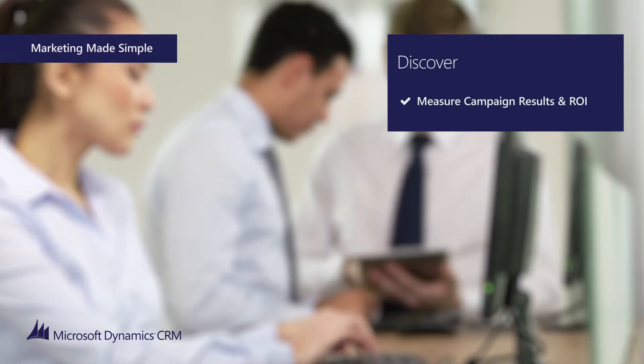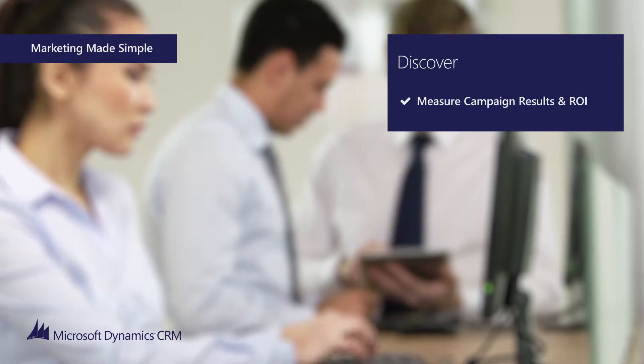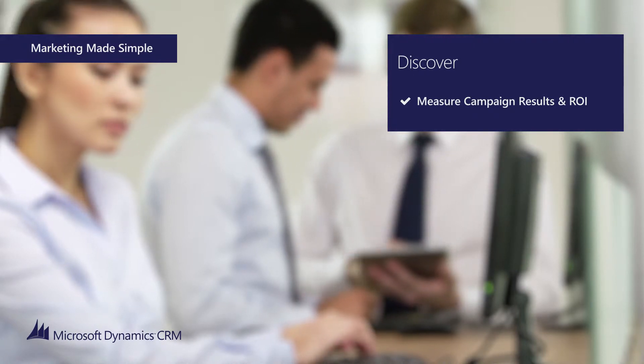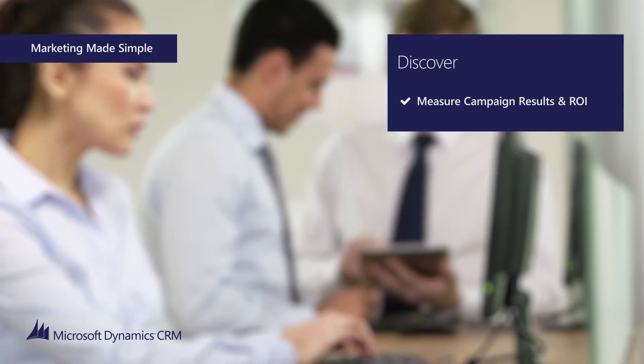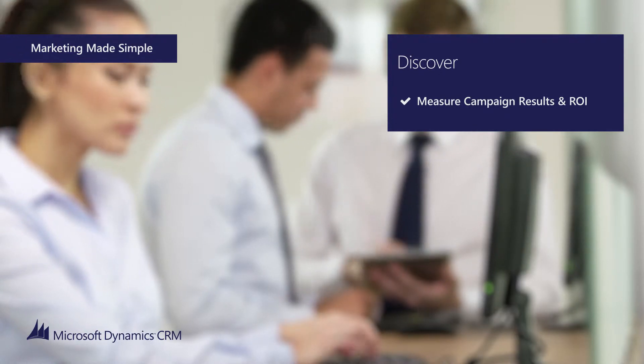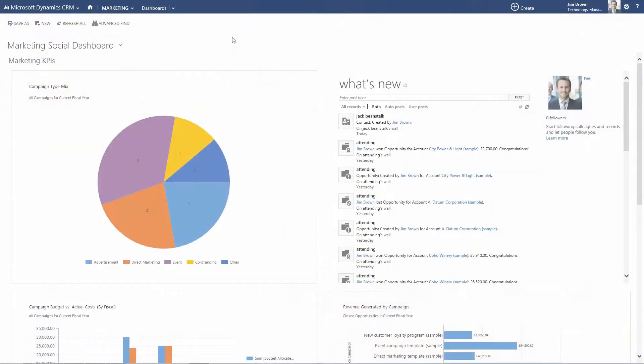Give your marketing team one single place to view all the results which they can then compare and share using the format that suits them best. Let's see how simple measuring your ROI in Microsoft Dynamics CRM really is.